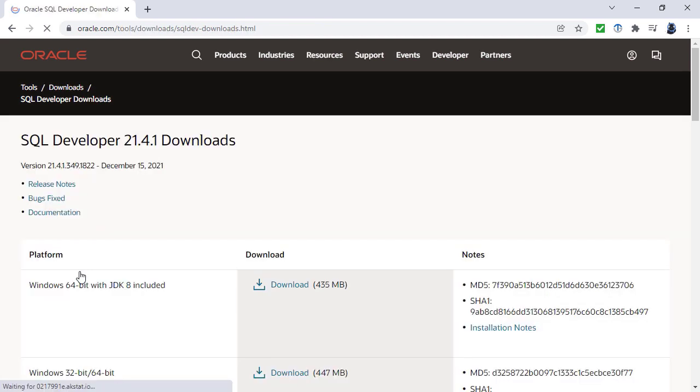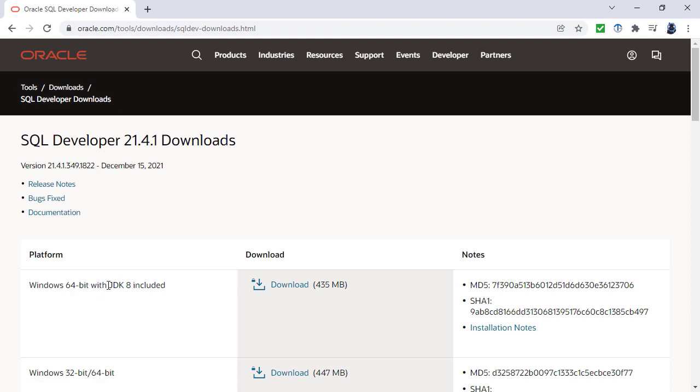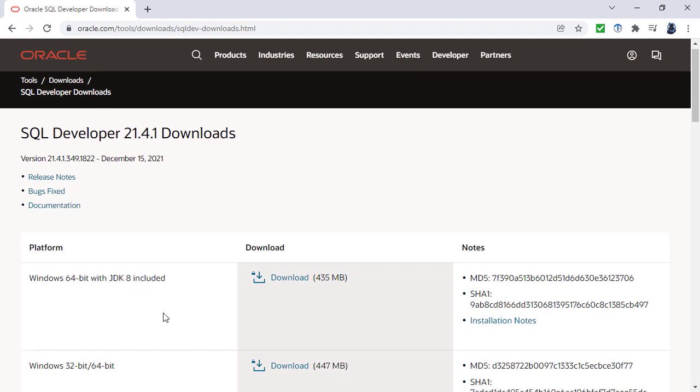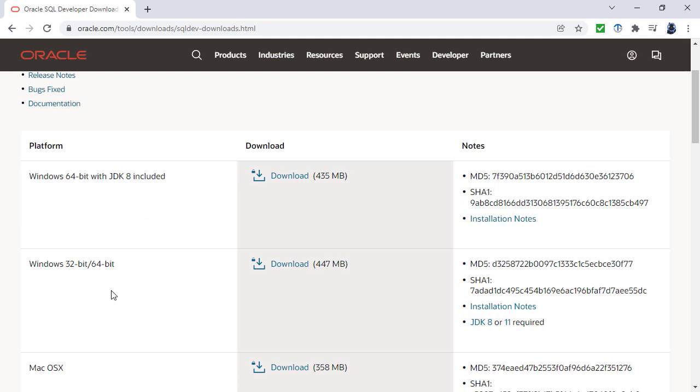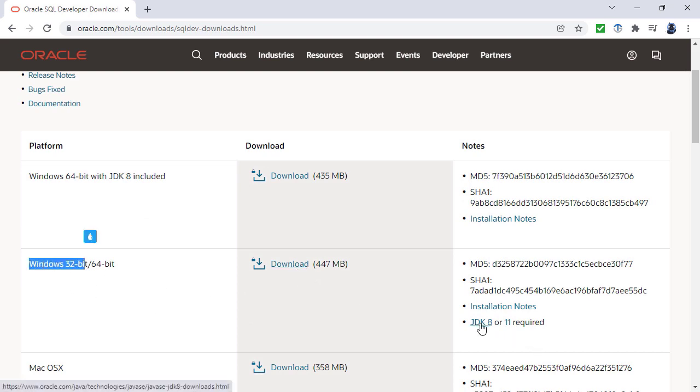So again, we're going to go for the Windows 64-bit version with JDK 8. That is the Java Development Kit included, which is necessary. If you're trying to install the Windows 32-bit, then you can download it, but first of all you should download the JDK 8 earlier than that.